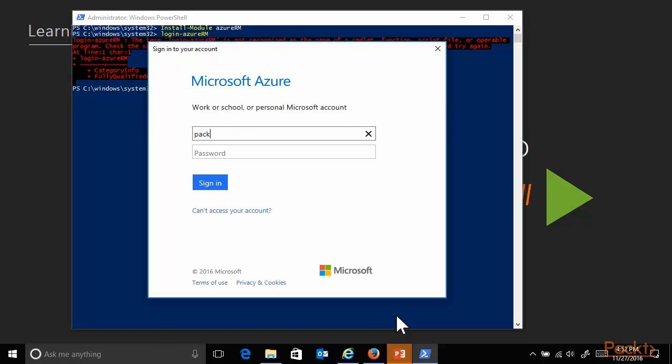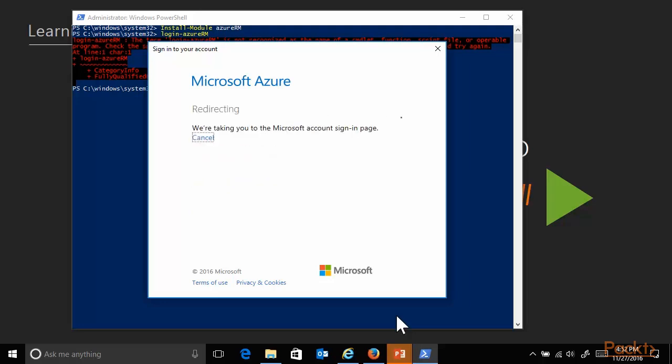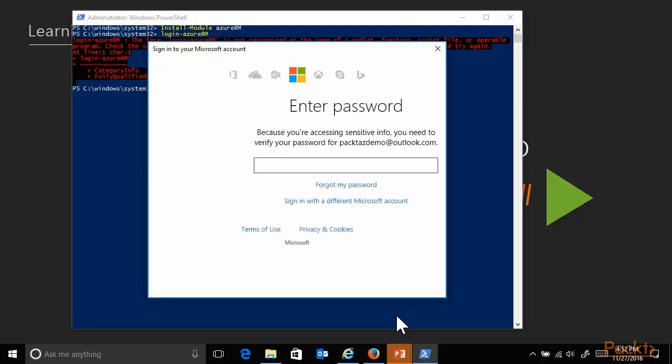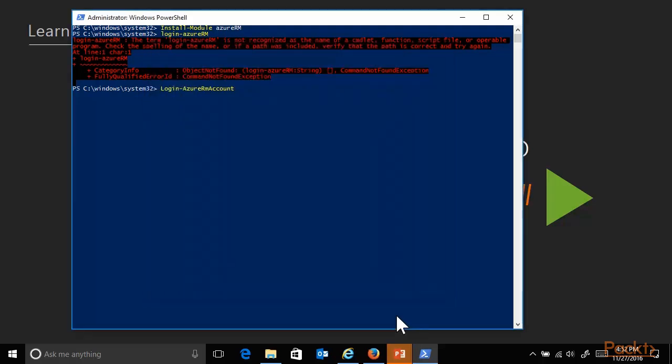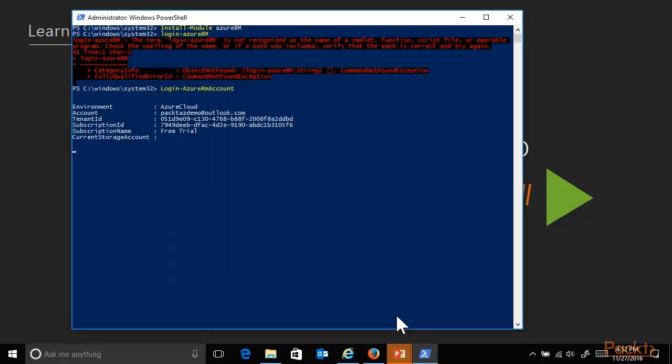After firing up the login-AzureRMAccount commandlet, I'm authenticated. It shows me the popup, I'm entering my credentials, and from here, after successful logon, it shows me my account, my tenant ID, and my subscription ID, or multiple subscription IDs if you want. And then you can also switch from one subscription to the other.